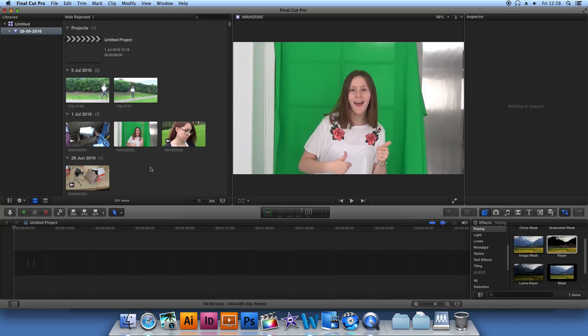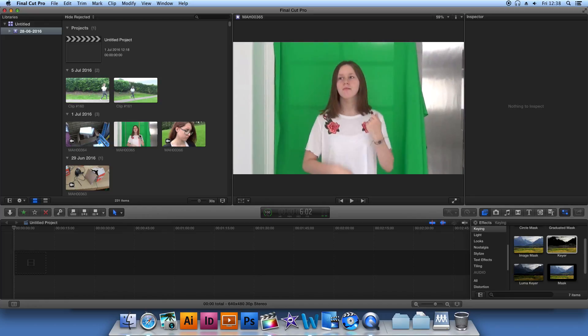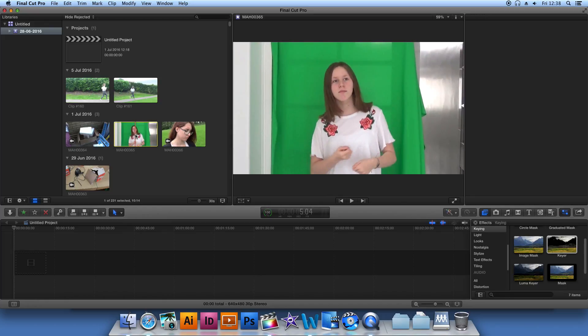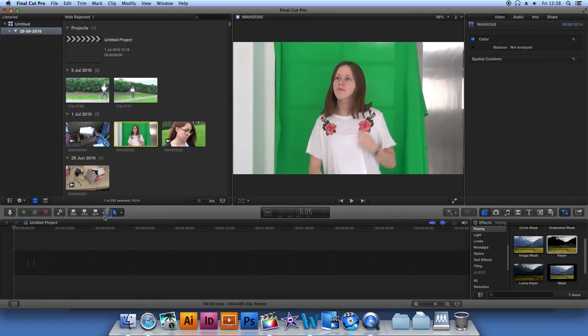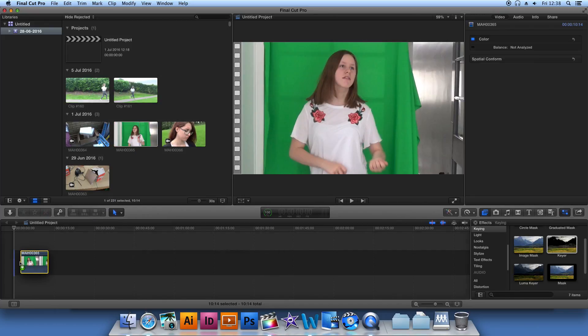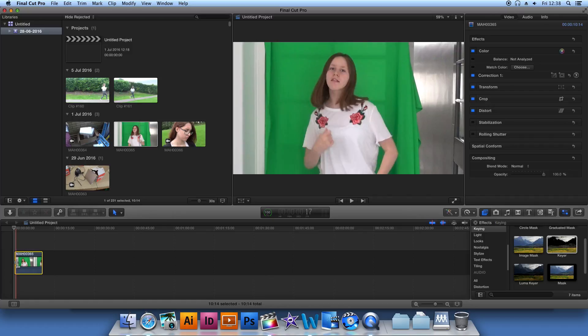The first thing you're going to want to do is record and then select your footage and drag it down into the project area.